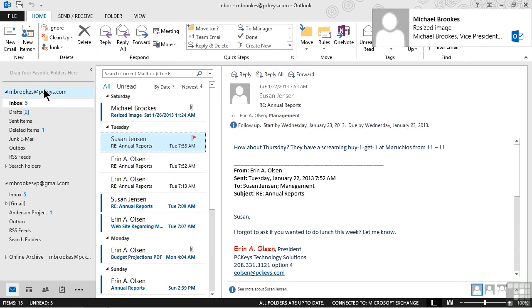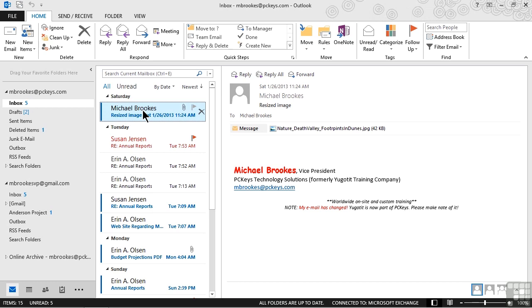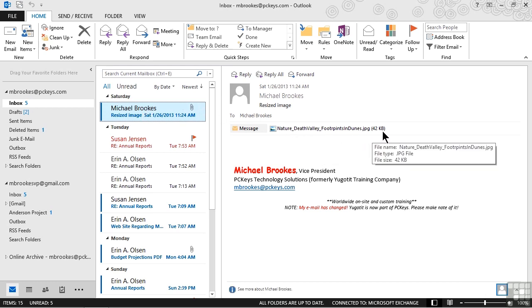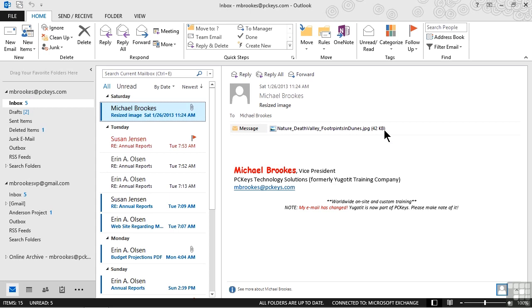In just a second or two, Michael gets his own message, and if we click on this and look over into the reading pane, we can see that indeed the original 3.7 megabyte file has been reduced to 42 kilobytes.